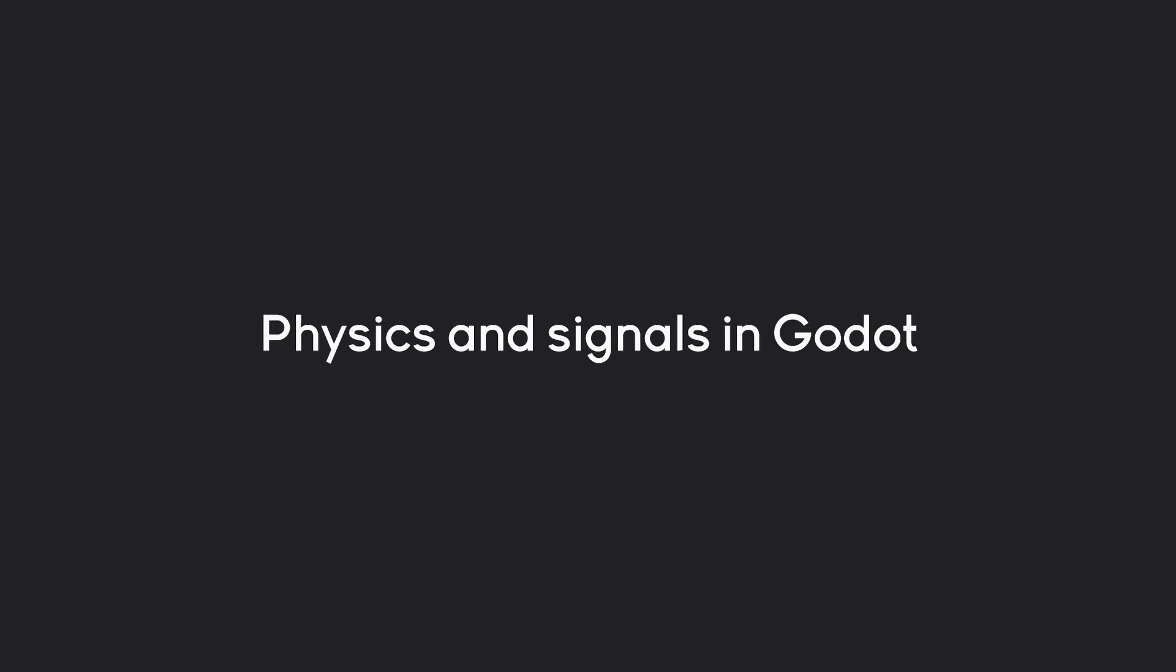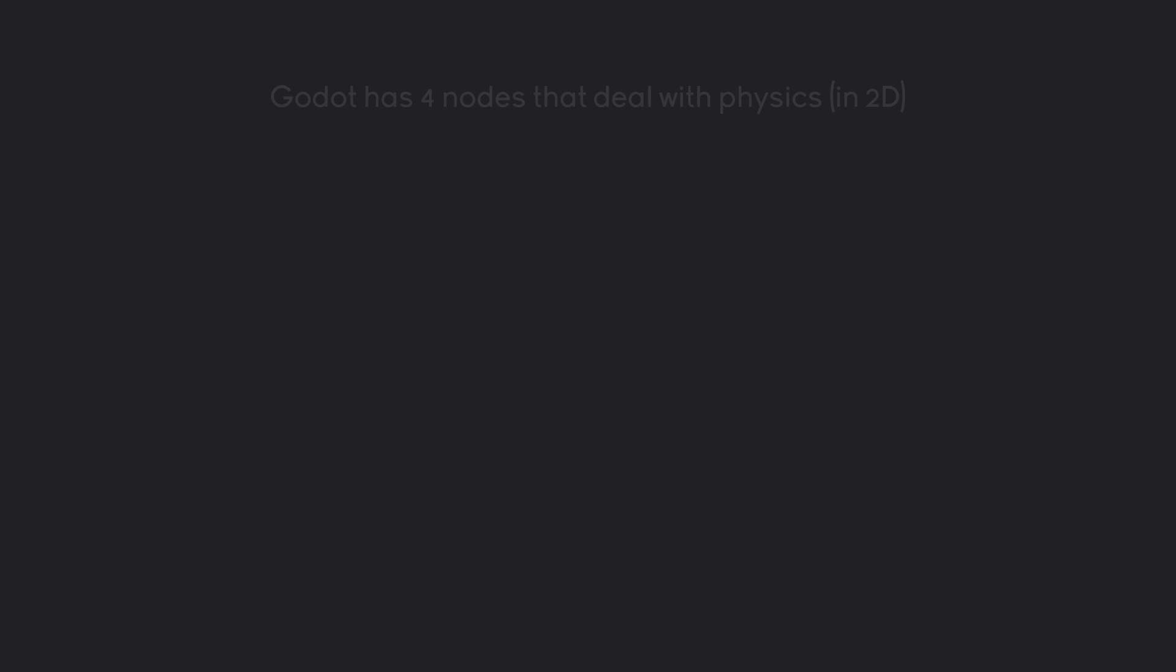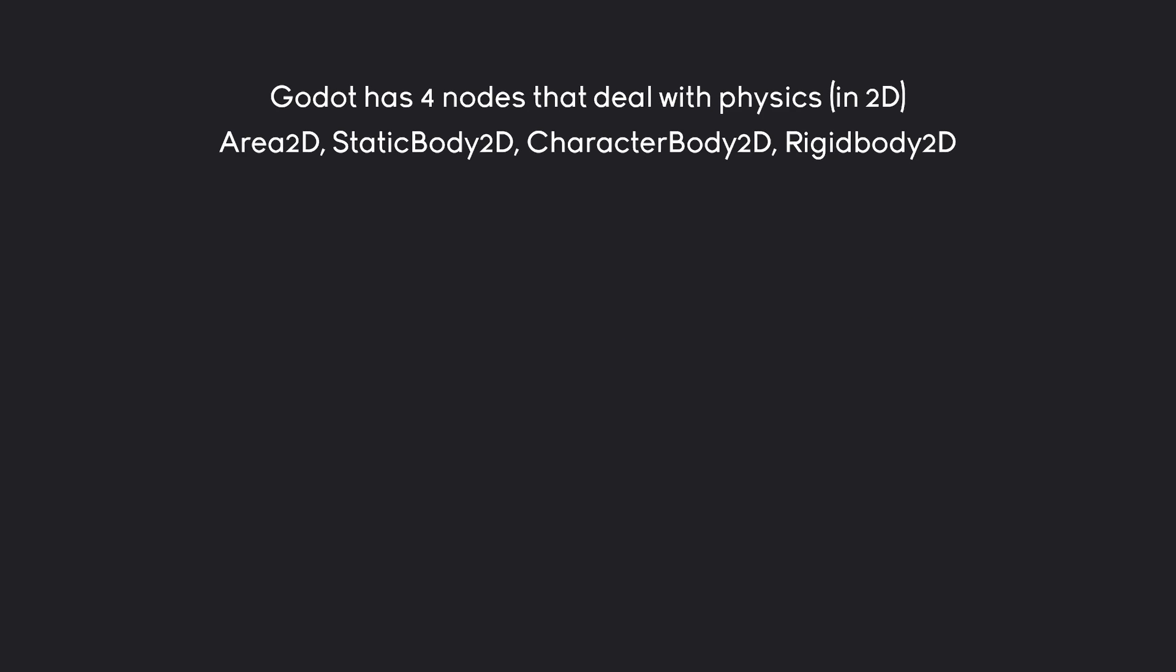Let's get started with basic physics. In Godot, there are four nodes that deal with physics, at least in 2D: Area2D, StaticBody2D, CharacterBody2D, and RigidBody2D.